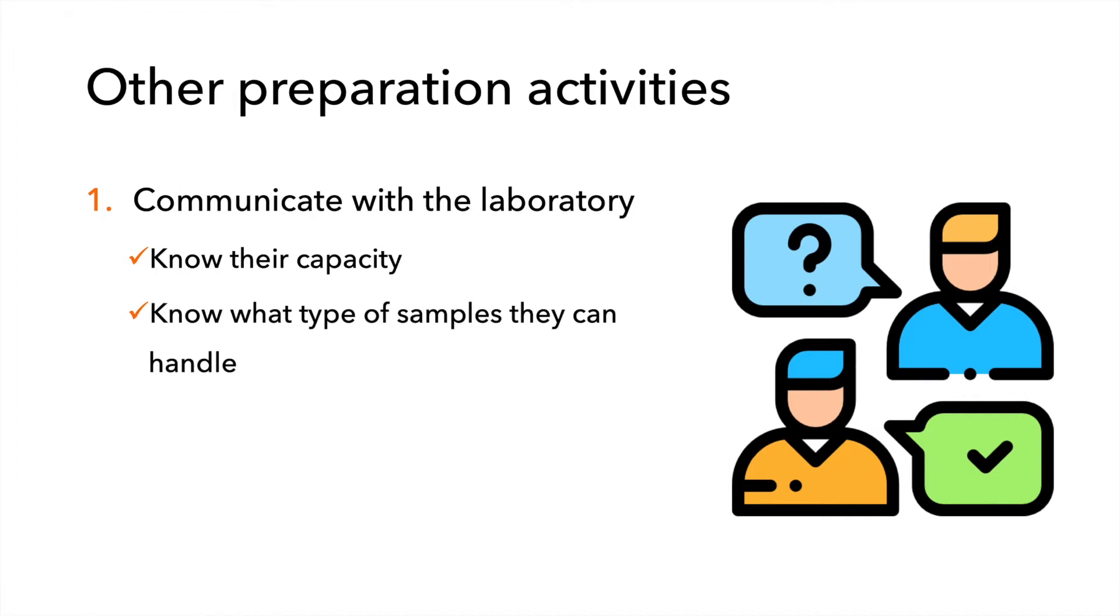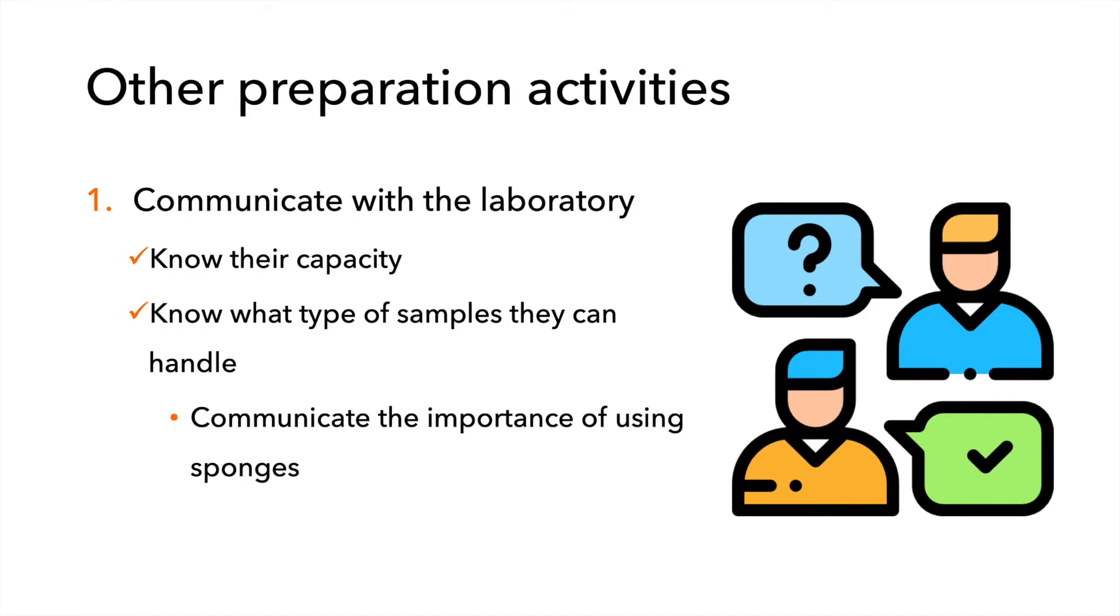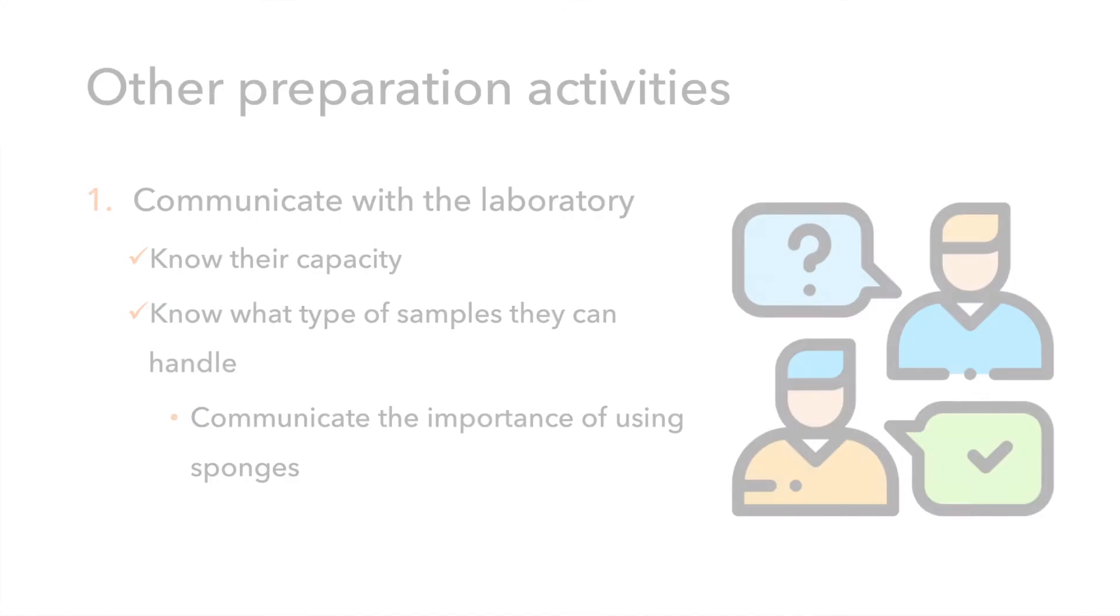Sometimes labs prefer swabs because they are easier to process and require less media and supplies, whereas sponges are more labor intensive. Sponges allow you to sample larger areas and have been proven to be more effective in bacterial recoveries. If you receive pushback on sponges, make sure to talk to them about the importance of using sponges.